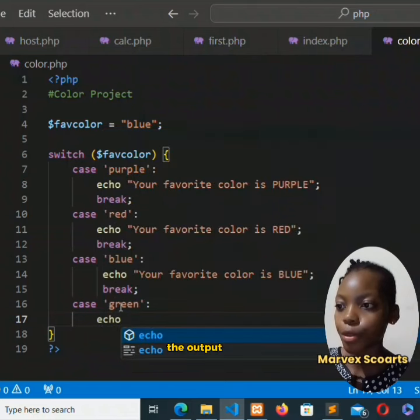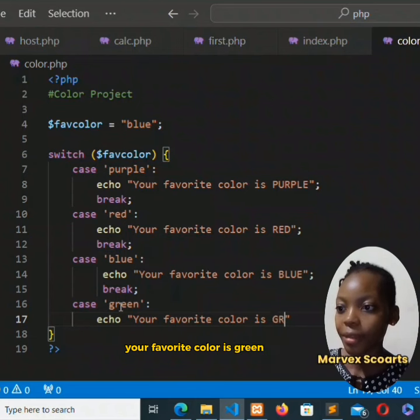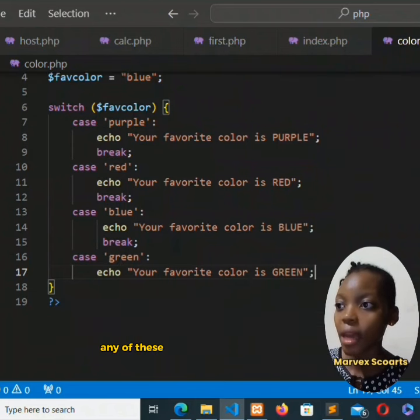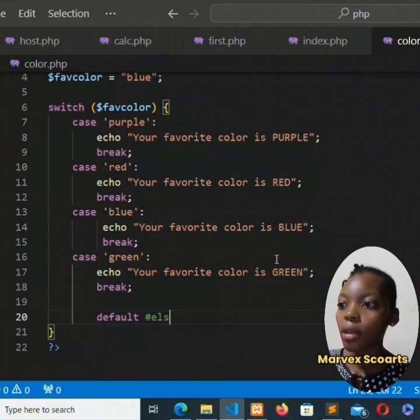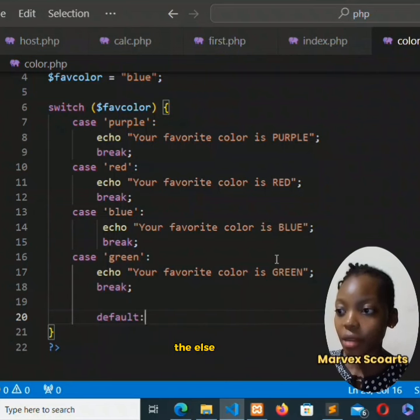So if it happens that any of these happens to be the case, the output will be there, then we break the statement. Now if it happens that your color does not happen to be in any of these lines, default - which is like the else in the if-else statement.